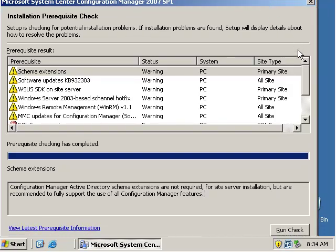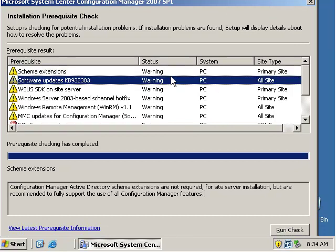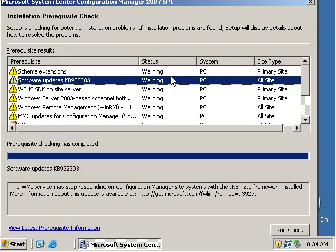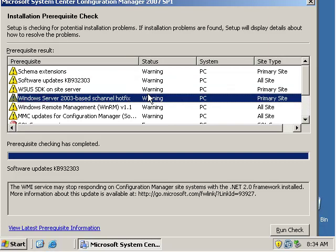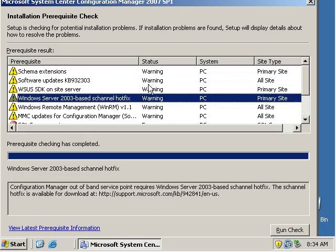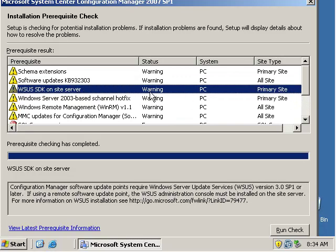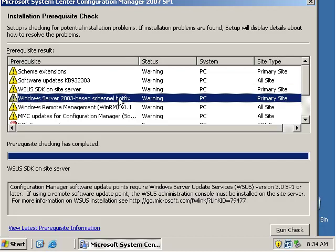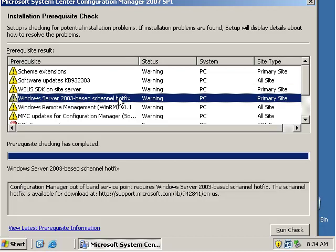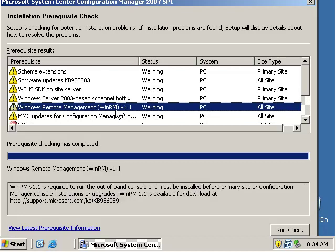So the second one is the WMI service may stop responding on configuration manager with .NET 2. There's an update for that. Then we have update points require WSUS version 3 installed. It must be installed. We also need to have supported hotfixes.